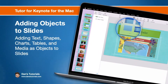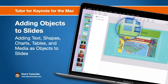In this video we're going to look at how we can add objects to slides. This includes adding text, shapes, charts, tables, as well as media. When we add these to our slides, what we're doing is adding these as objects.